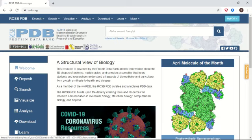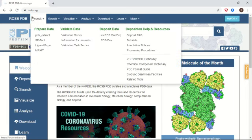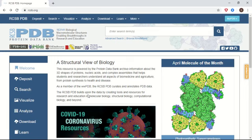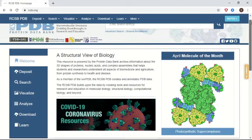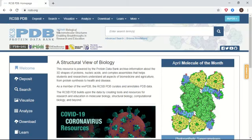To access RCSB PDB, just Google this term and follow the link RCSB.org. It will take you to the main page of this database. The main page contains information regarding the molecule of the month, the latest entries, different features, highlights, and news. It also shows the total count of structures — currently it has 162,141 biological macromolecular structures of DNA and proteins, studied by techniques like NMR or crystallography.